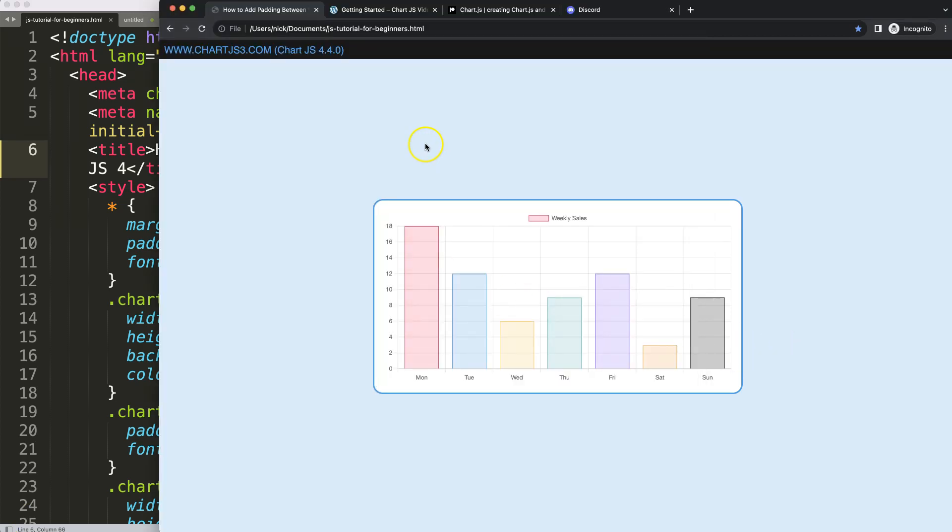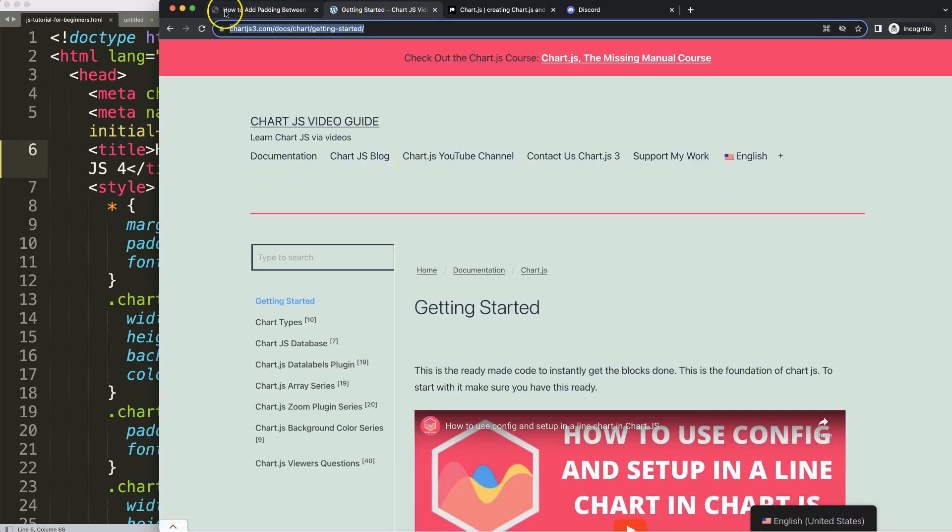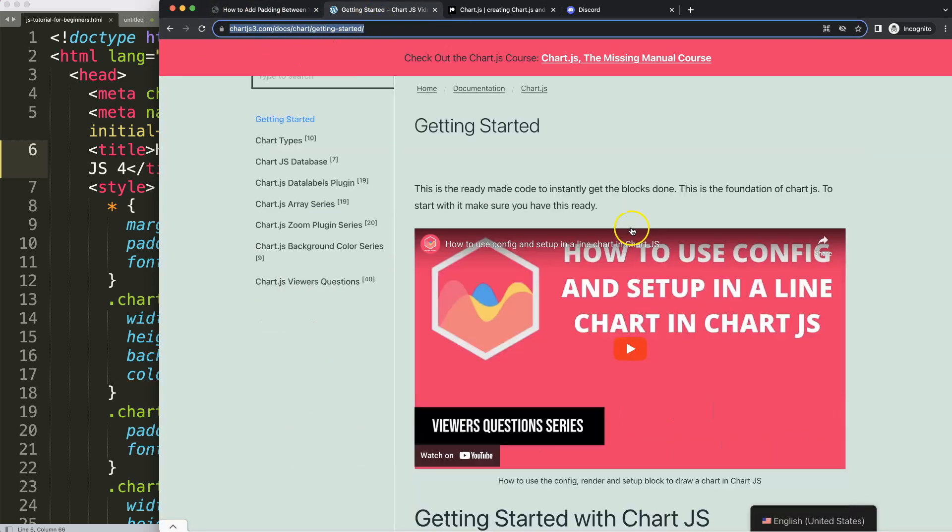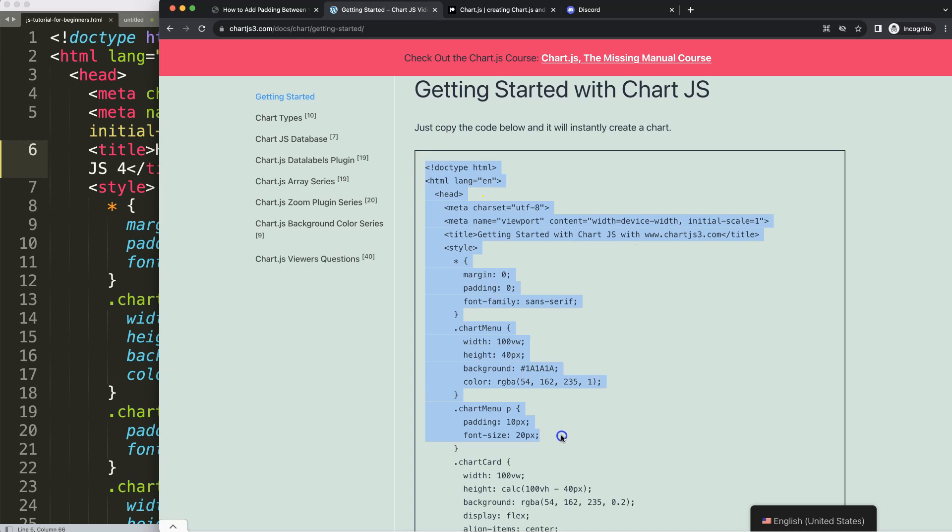However, make sure you first have the border template, which you can find on chartjs.org getting started. Once you're on here, just copy this and you're good to go.